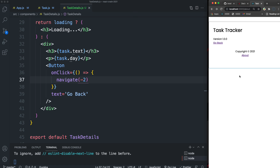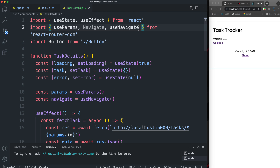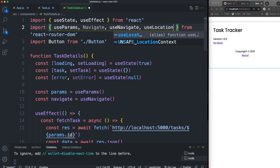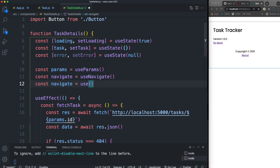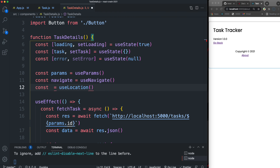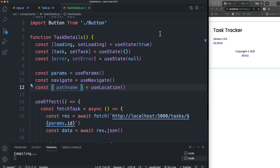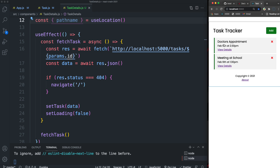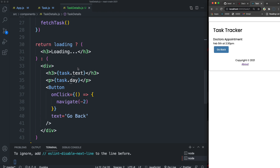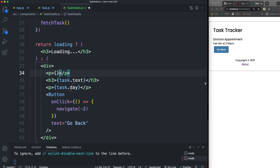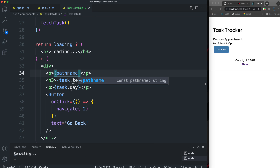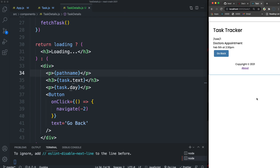If you want location data like the pathname, you can bring in the useLocation hook. Initialize it with const { pathname } = useLocation() to destructure just what you need. Then you can display the pathname wherever you want on the page — for example, showing the current path on the details component.